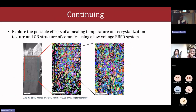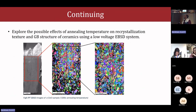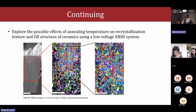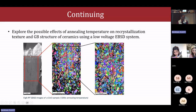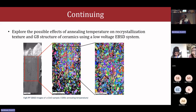As a continuation of this work, what we are planning to do is to study the texture and the grain boundary structure of ceramics using low voltage EBSD, to investigate effects related to the annealing temperature of samples. We got some samples from Joseph, but the first one was not really useful because, as he mentioned, there was a lot of irregular grain structure on the sample. So we are still waiting for new samples to continue.